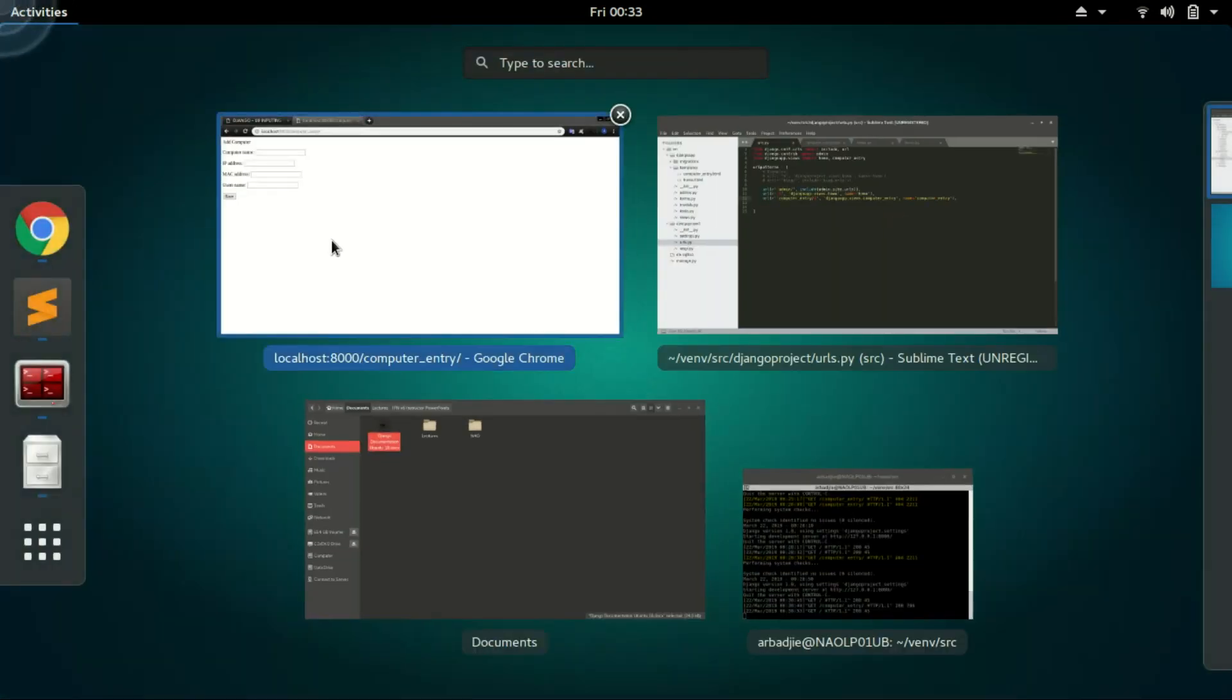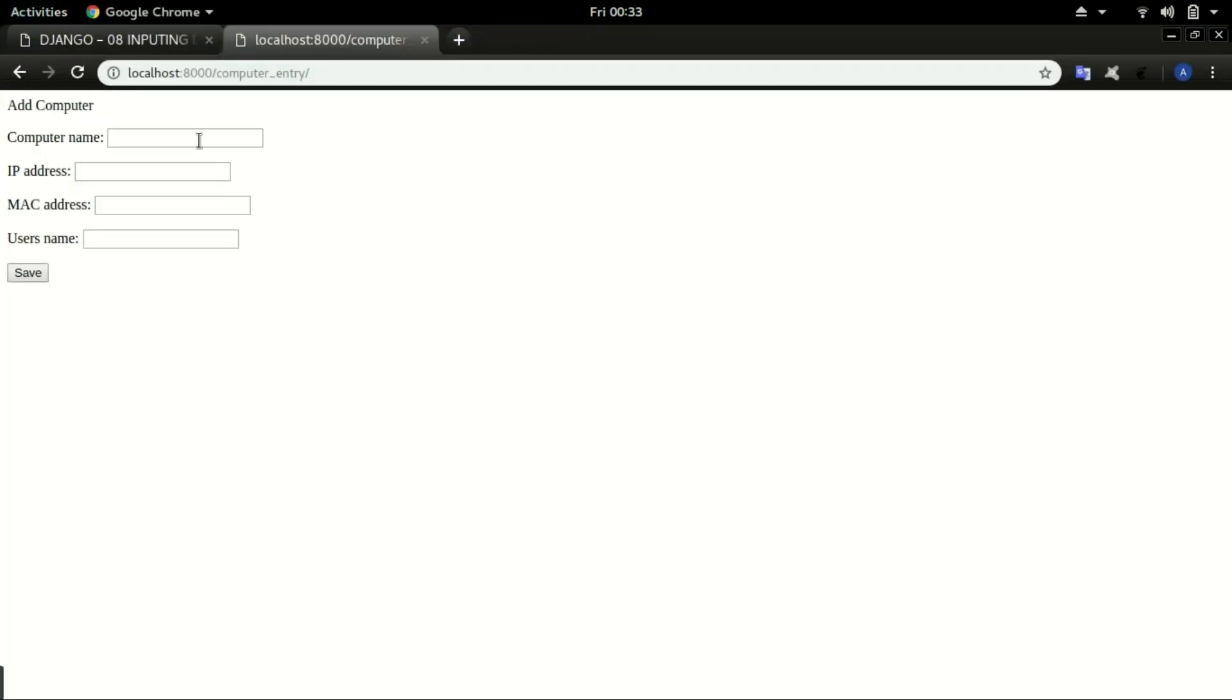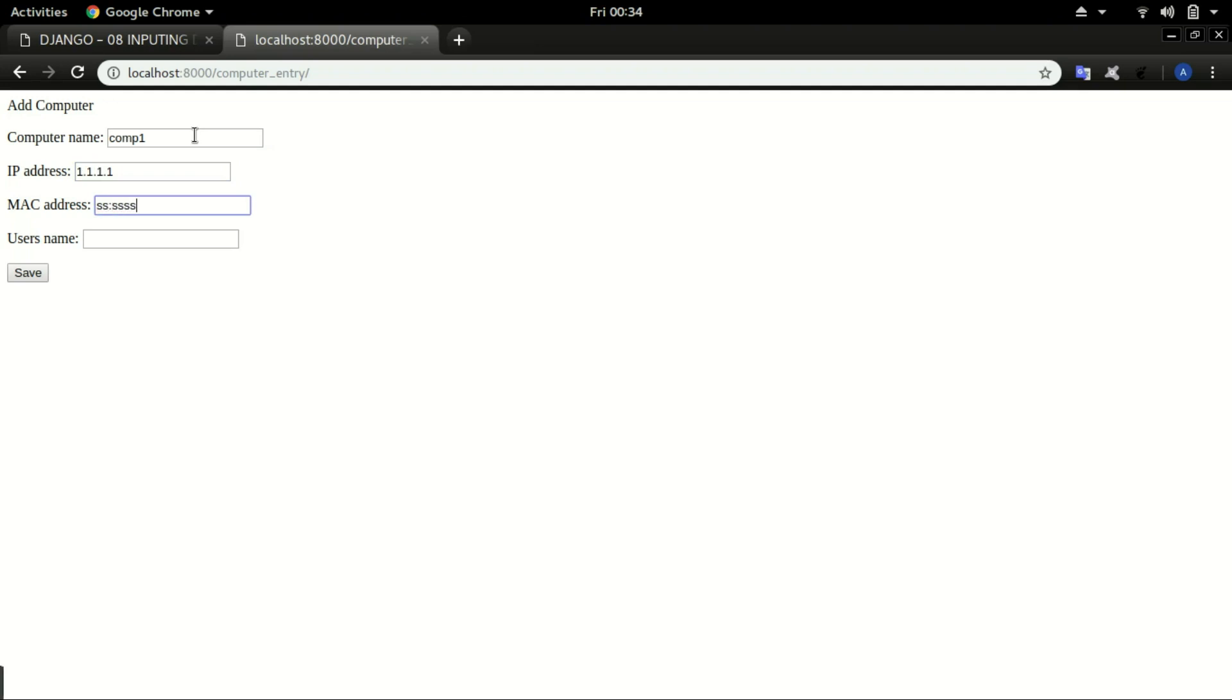So we will head back to the app and add data. I will call it computer_one. Comp1. The IP will be 1.1.1.1. Mac address and the name will be username and click on save.